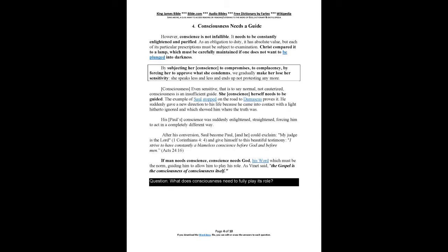Consciousness needs a guide. However, conscience is not infallible. It needs to be constantly enlightened and purified. As an obligation to do, Christ compared it to a lamp which must be carefully maintained if one does not want to be plunged into darkness. By subjecting her conscience to compromises, to complacency, by forcing her to approve what she condemns, we gradually make her lose her sensitivity. She speaks less and less and ends up not protesting anymore.